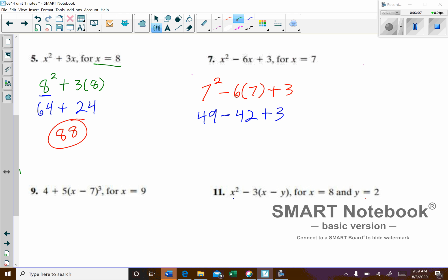It's very important that we go from left to right with our addition and subtraction — I have to do the subtraction part first. If I did the addition first, that would be incorrect. 49 take away 42 leaves us with 7. Then 7 plus 3 is 10.